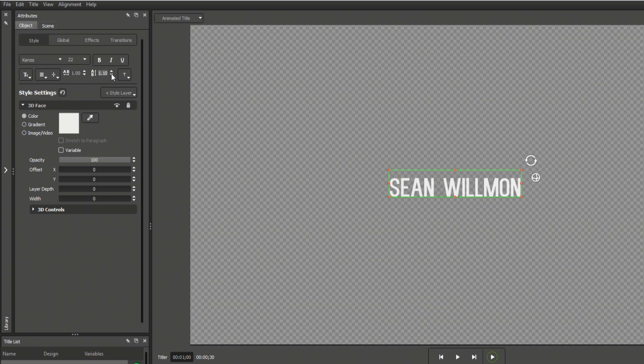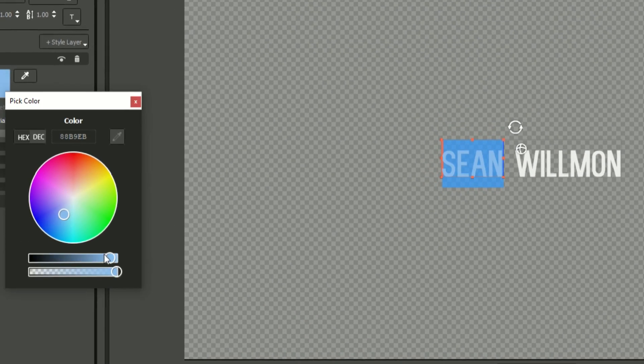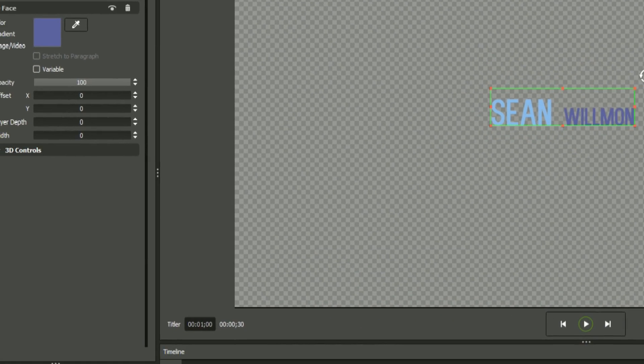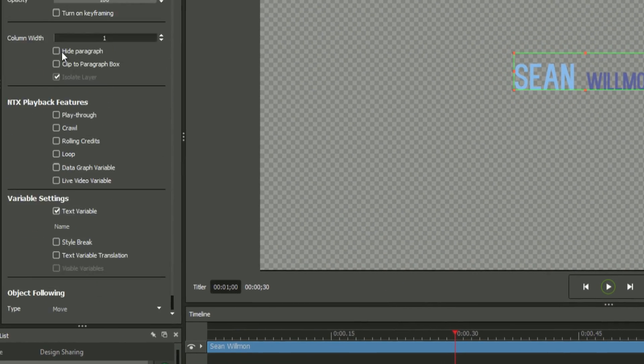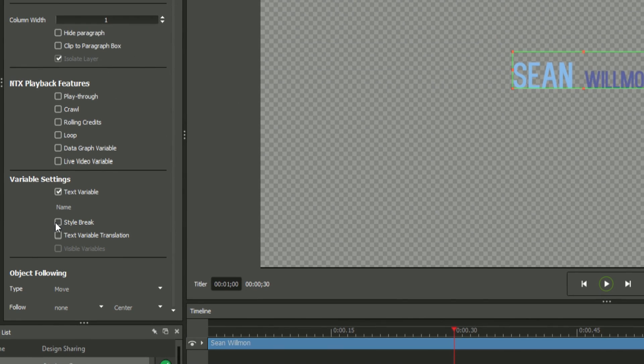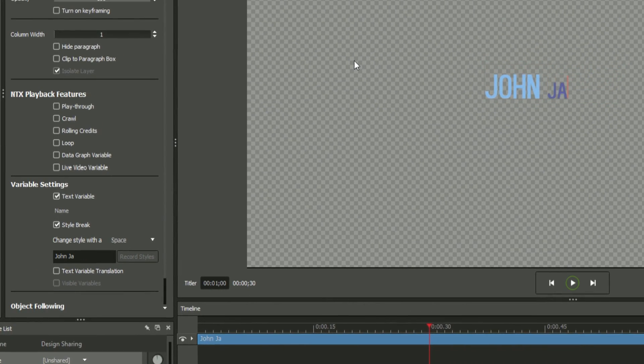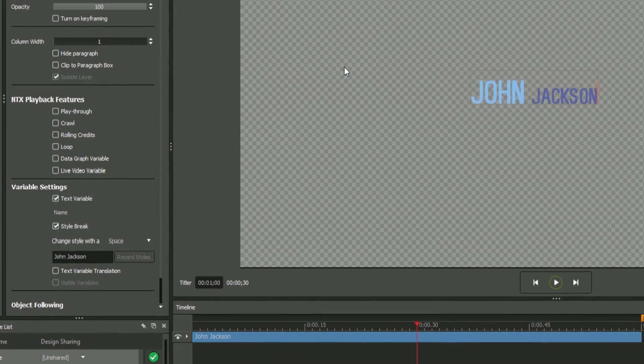You can even highlight subsections of text within a single field and make style changes. Toggle the Style Breaks option in the Global tab to retain these changes even when the text itself is replaced.